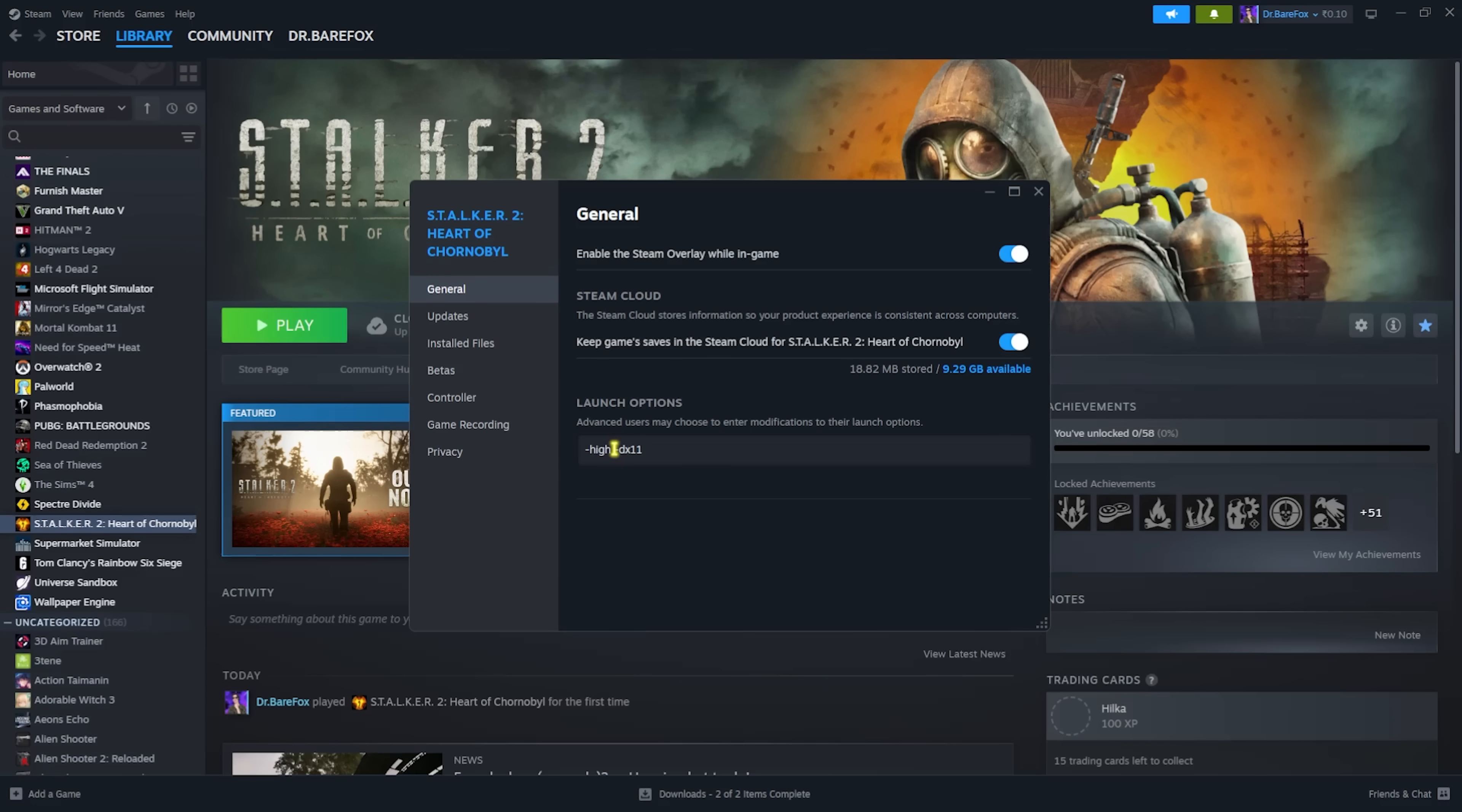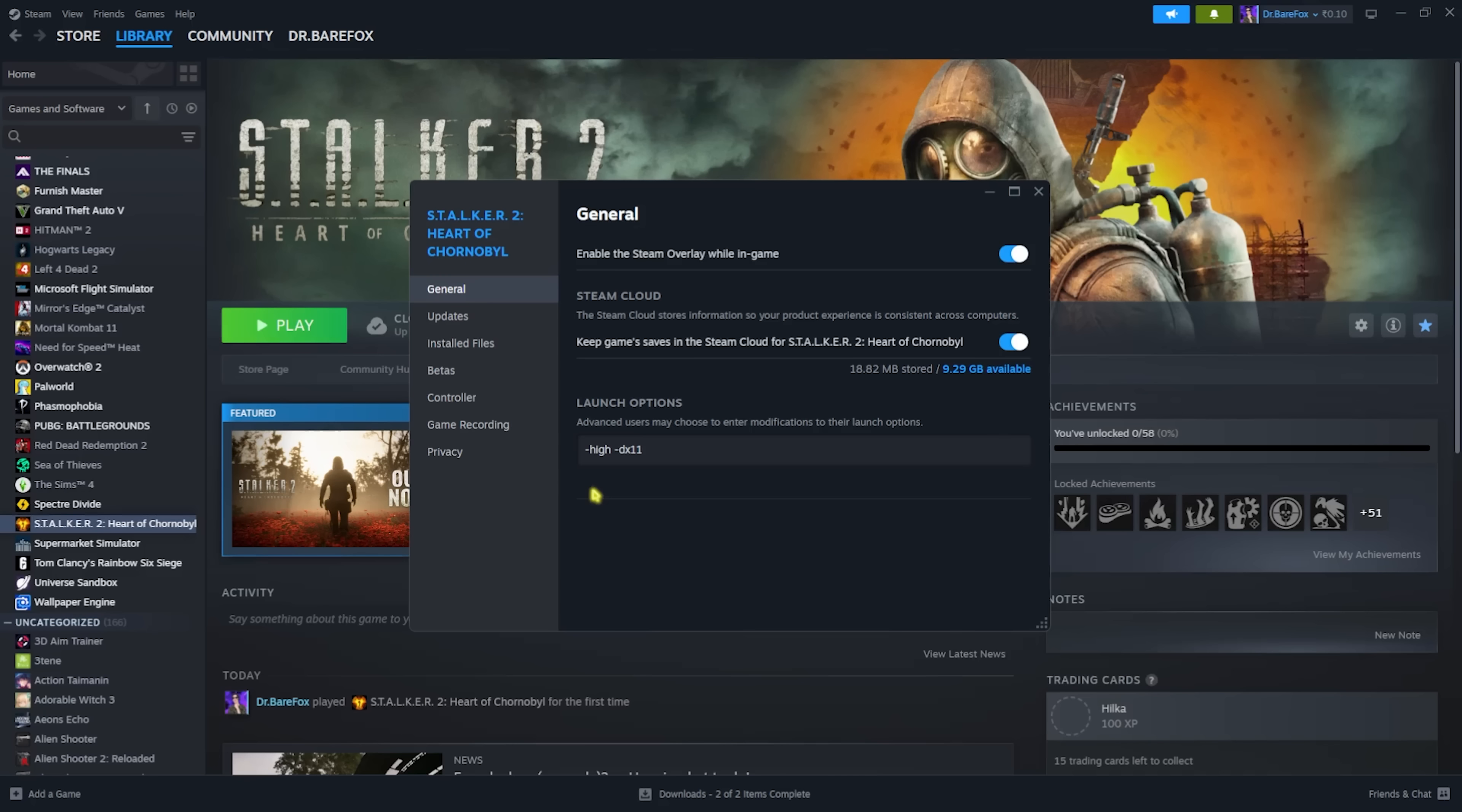This will help you to use all resources for this game and it will reduce the priority of other applications in the background and increase the priority of your game while you're playing that. The dx11 will use the step-down version of your DirectX. That is DirectX 12 in the latest. It will step it down to dx11 and ensure that you're gaining the highest FPS possible.